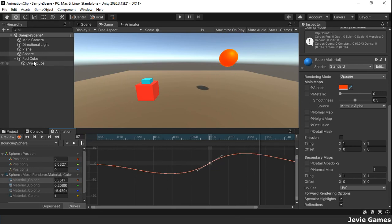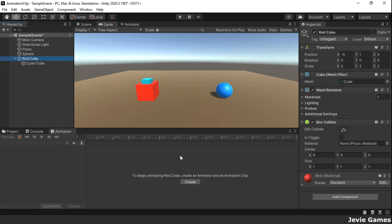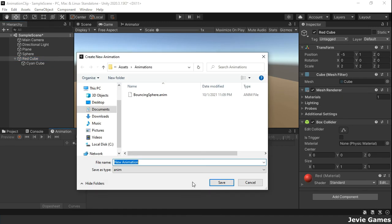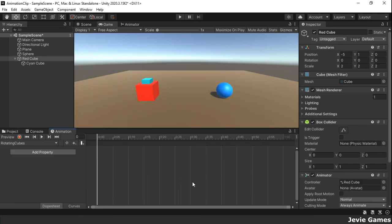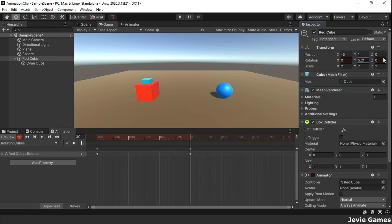When you want to animate game objects in a hierarchy, i.e. game objects in a parent-child relationship, then you need to create the animation clip on the parent game object. We have in our scene two cubes, one being a child of the other. See how we animate them using their rotation properties.